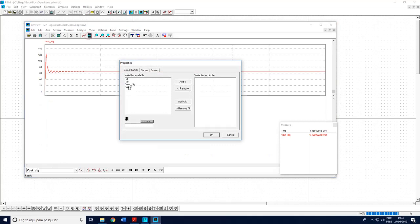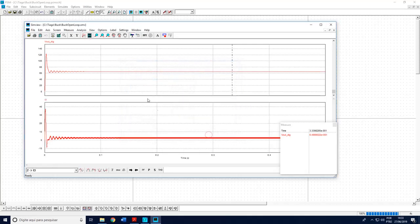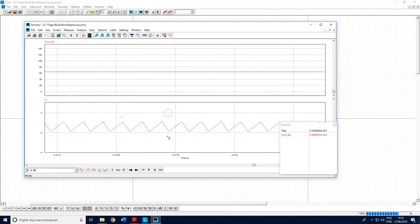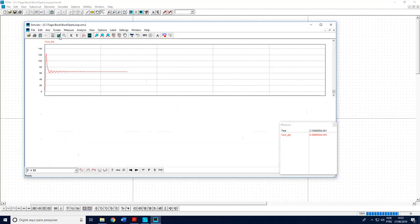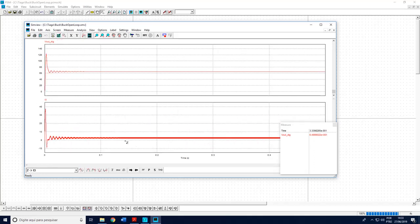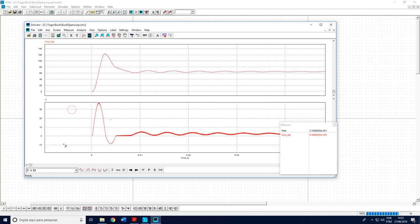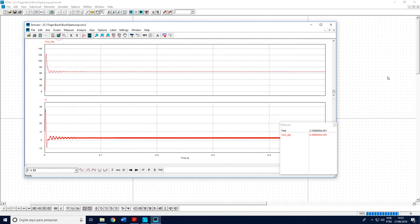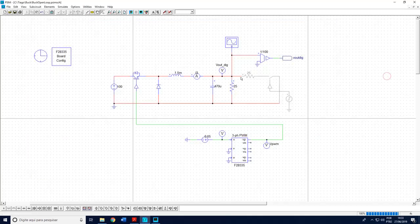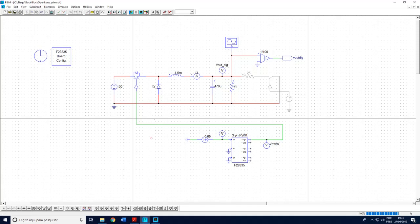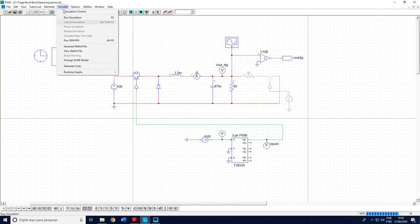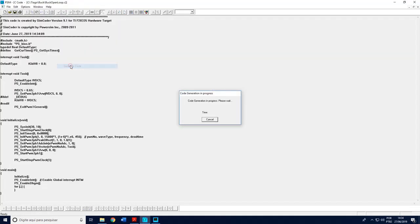I have here the behavior of the initialization and I have here the output voltage is equal to 65 volts. I can also plot here the inductor current. If I make a zoom here I see the correct behavior of the inductor current. I can see here also the initialization of the inductor current.